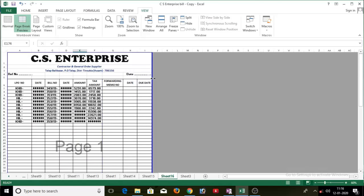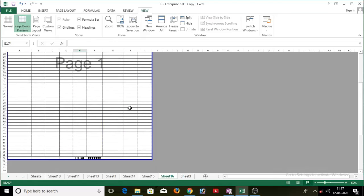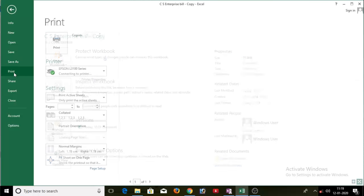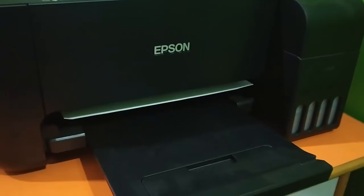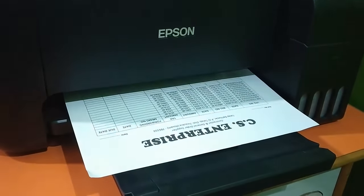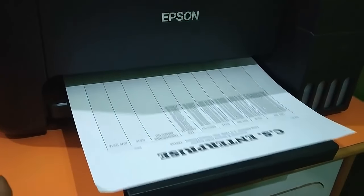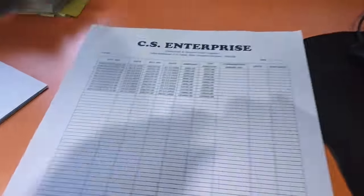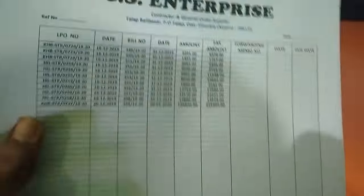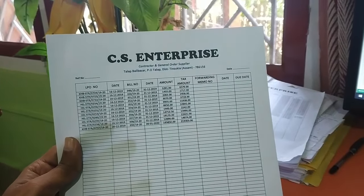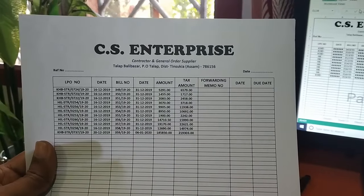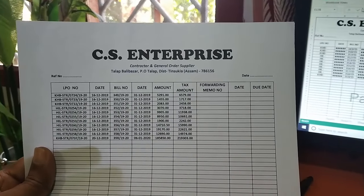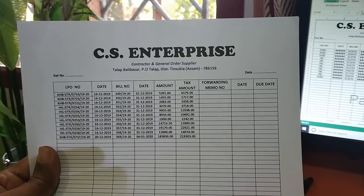Now once you remove the dotted line, go to File, click on Print, and then click on Print again — and bingo guys, the problem has been solved! As you can see, I am getting a perfect printout, same as our Excel sheet. So guys, this is how easily you can fix the dotted line and the half page printing problem in Microsoft Excel.